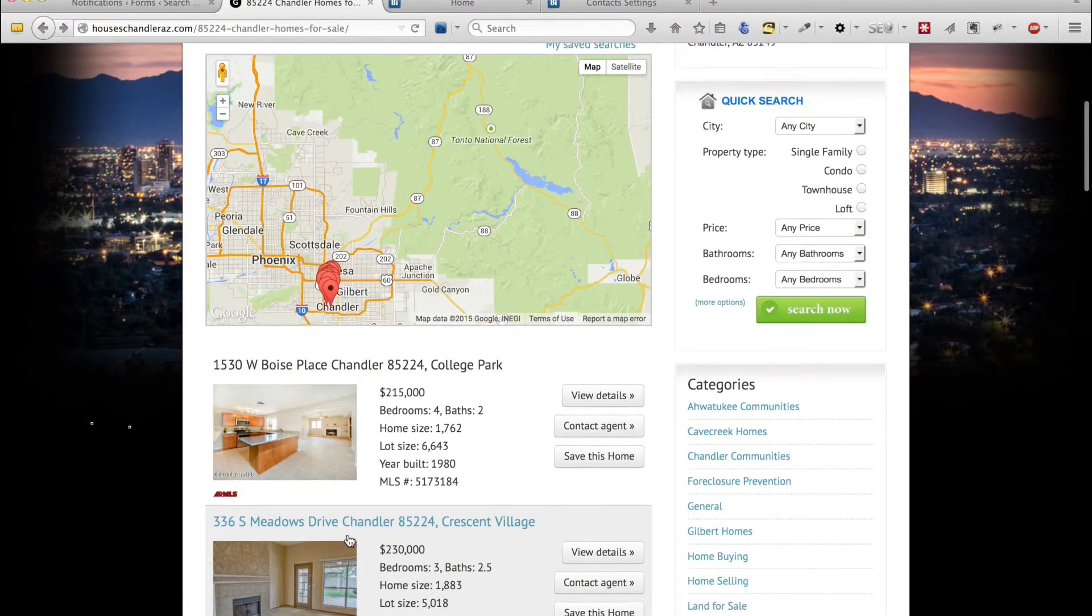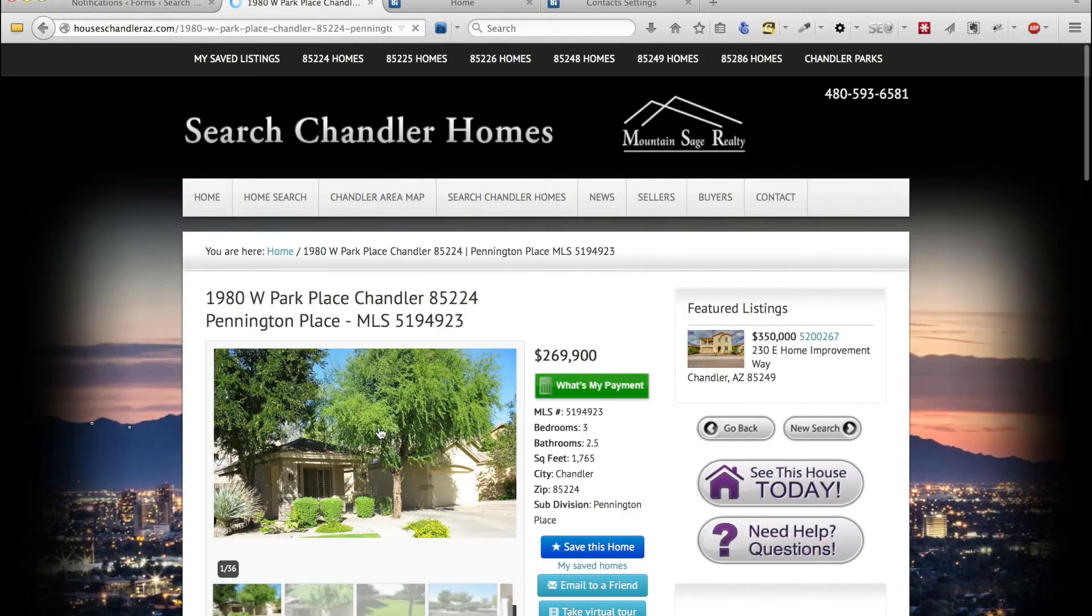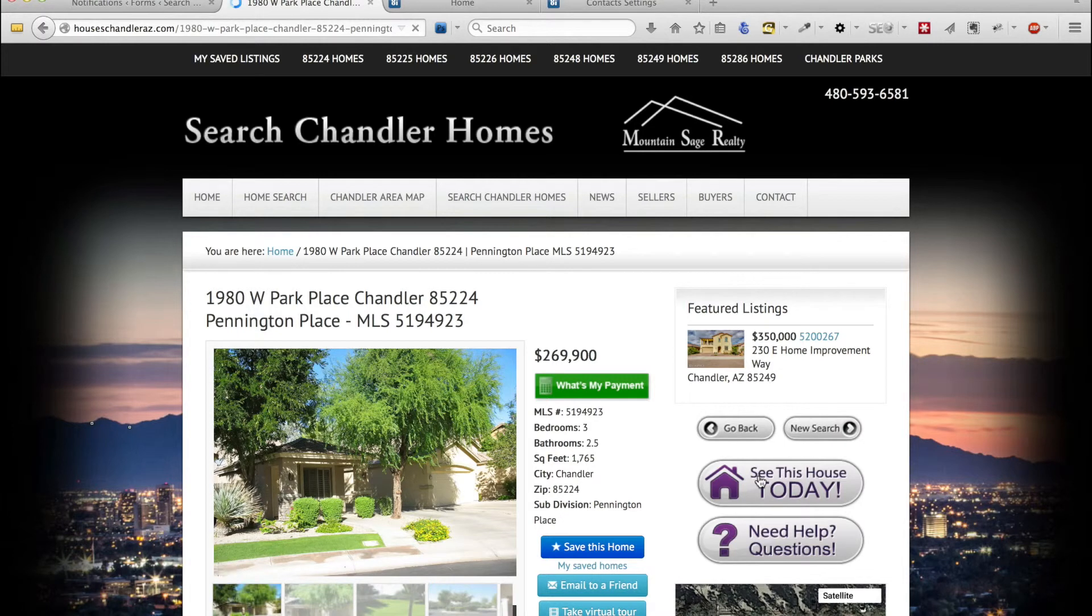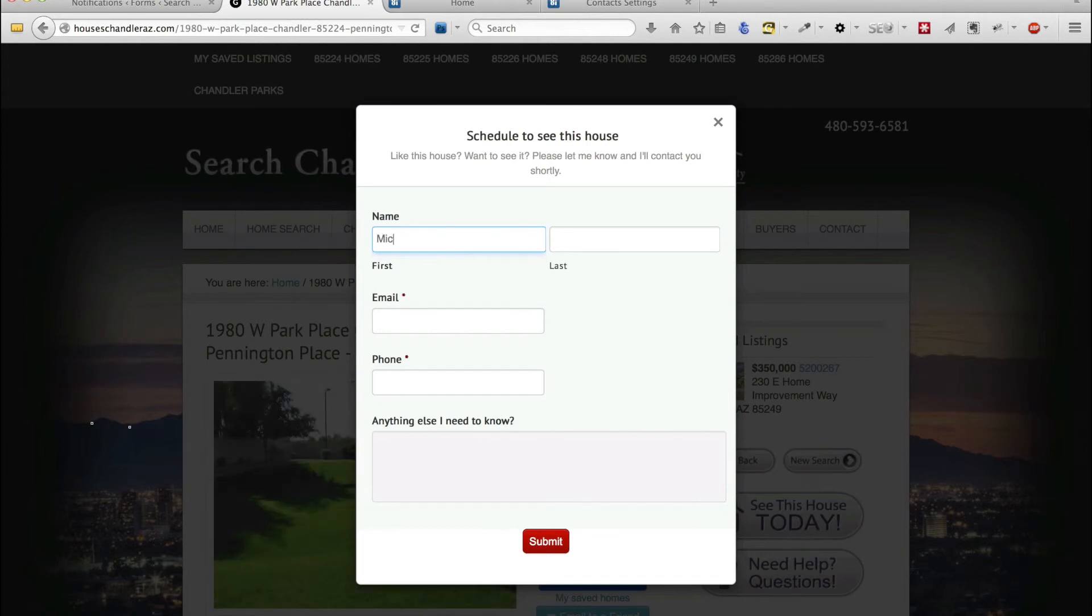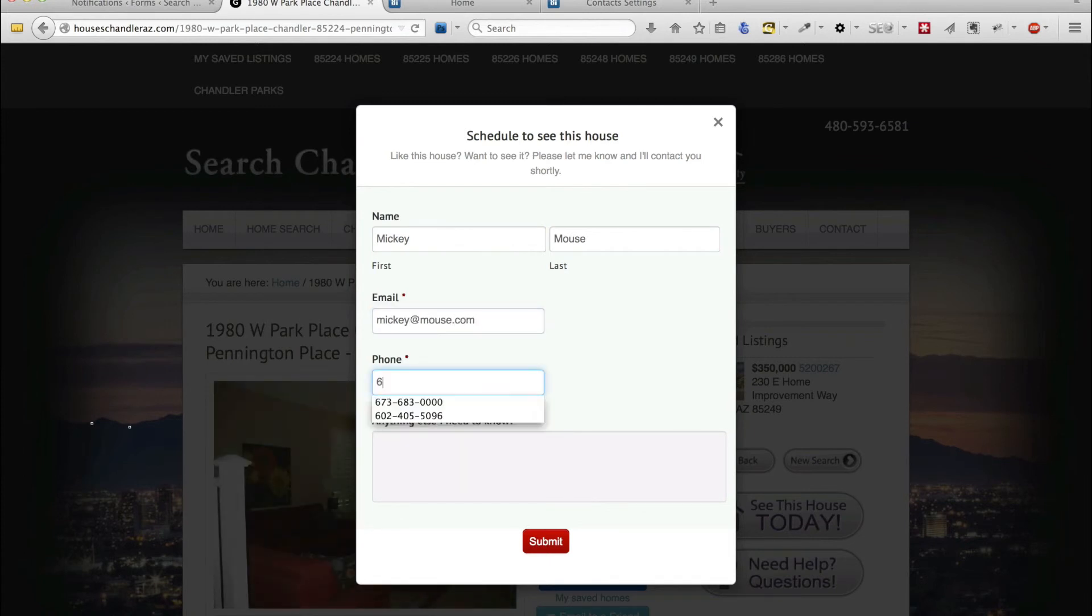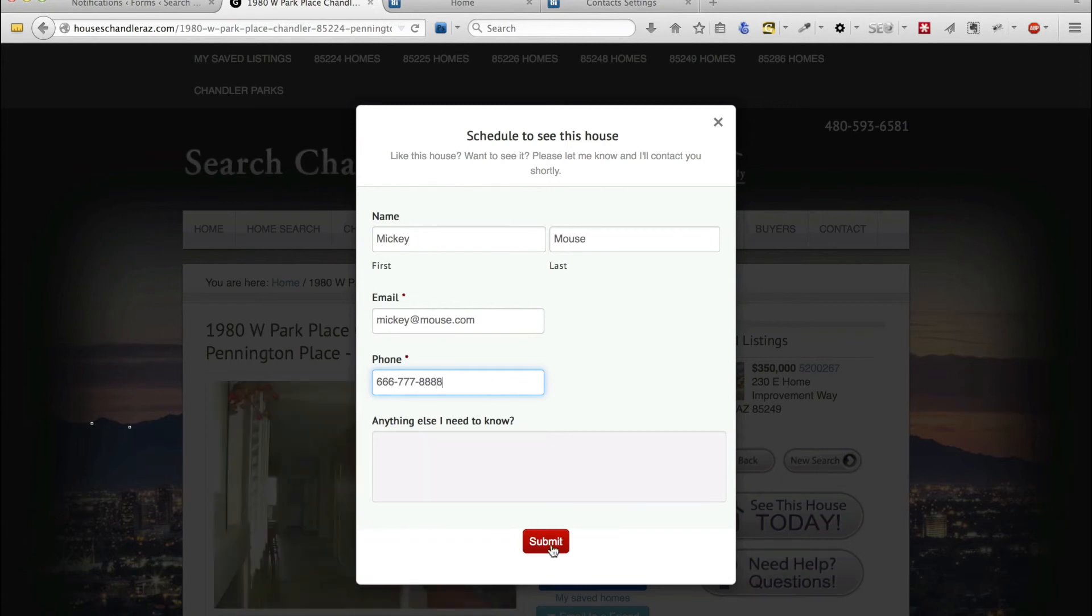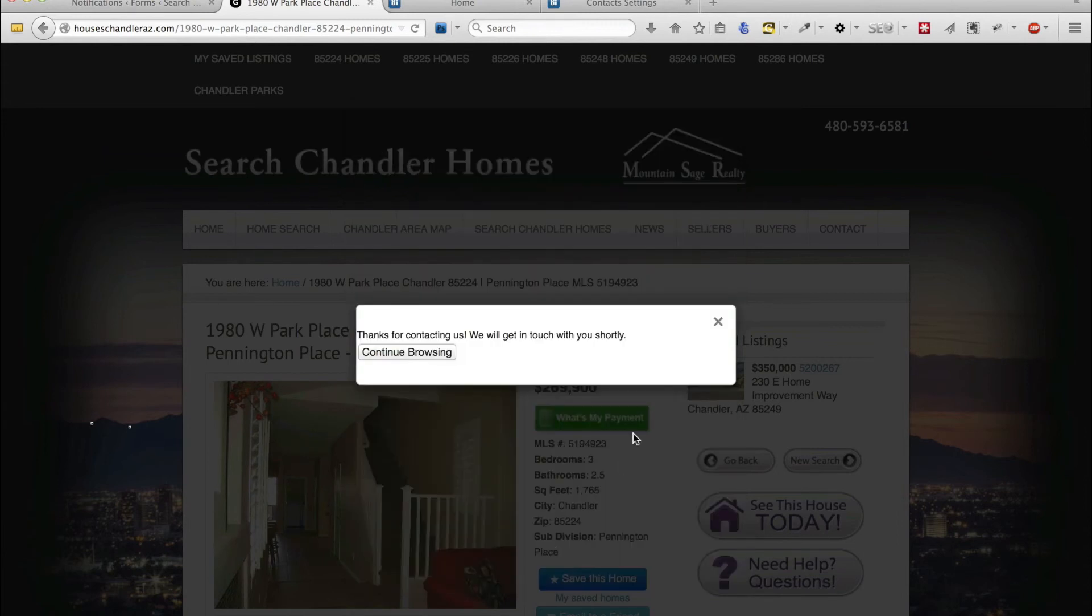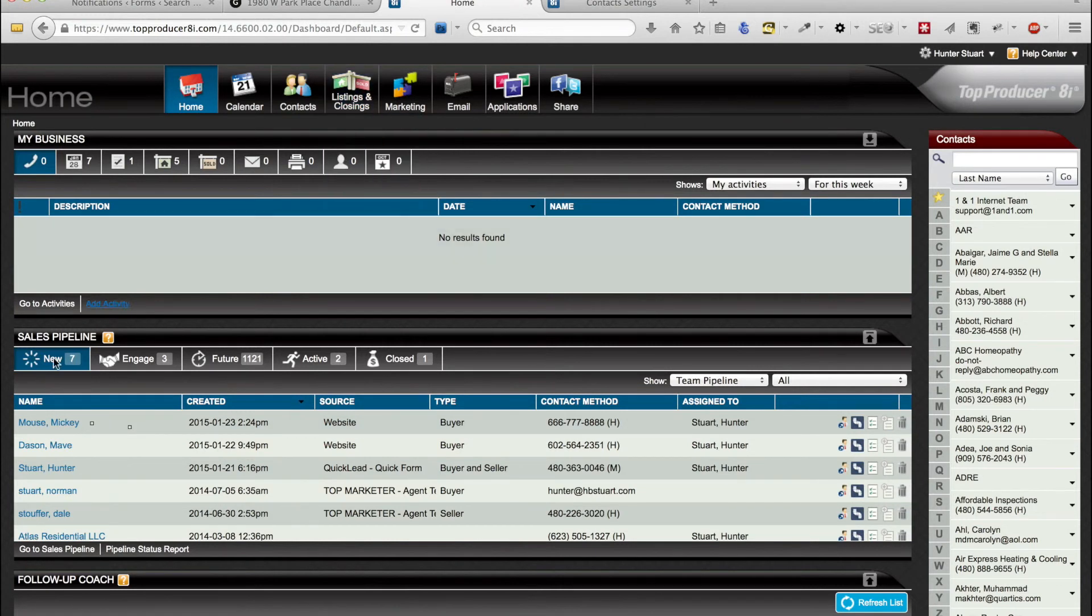And now let's pick out a property to click on the see this house today form. And a phone number. And I'll submit. And here it is.